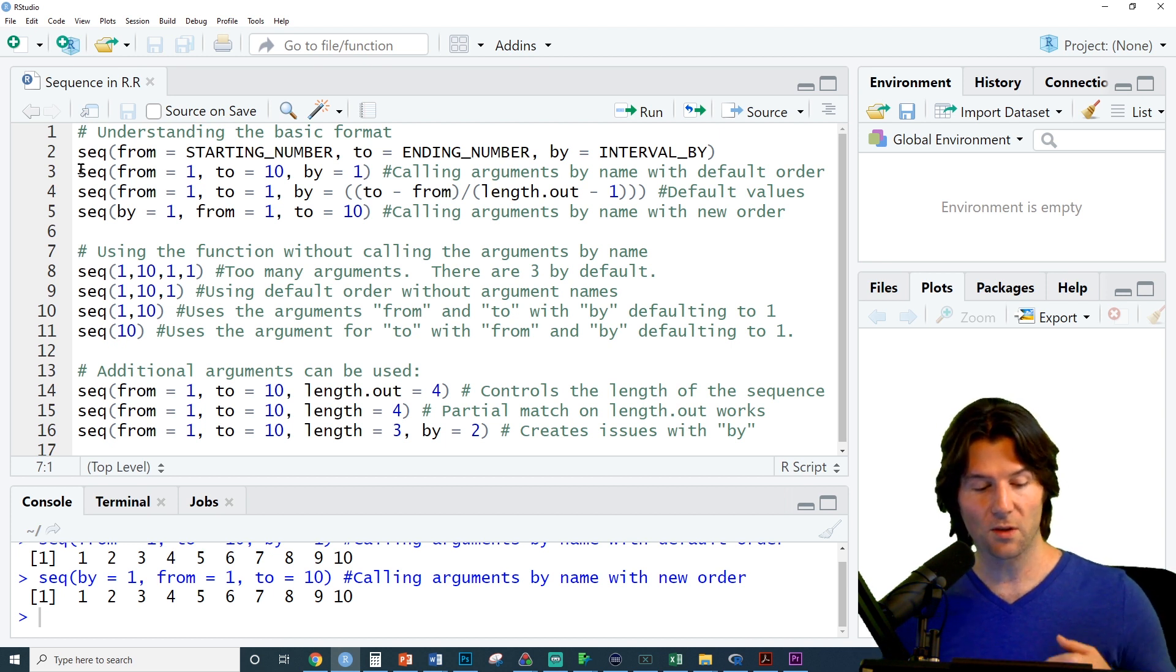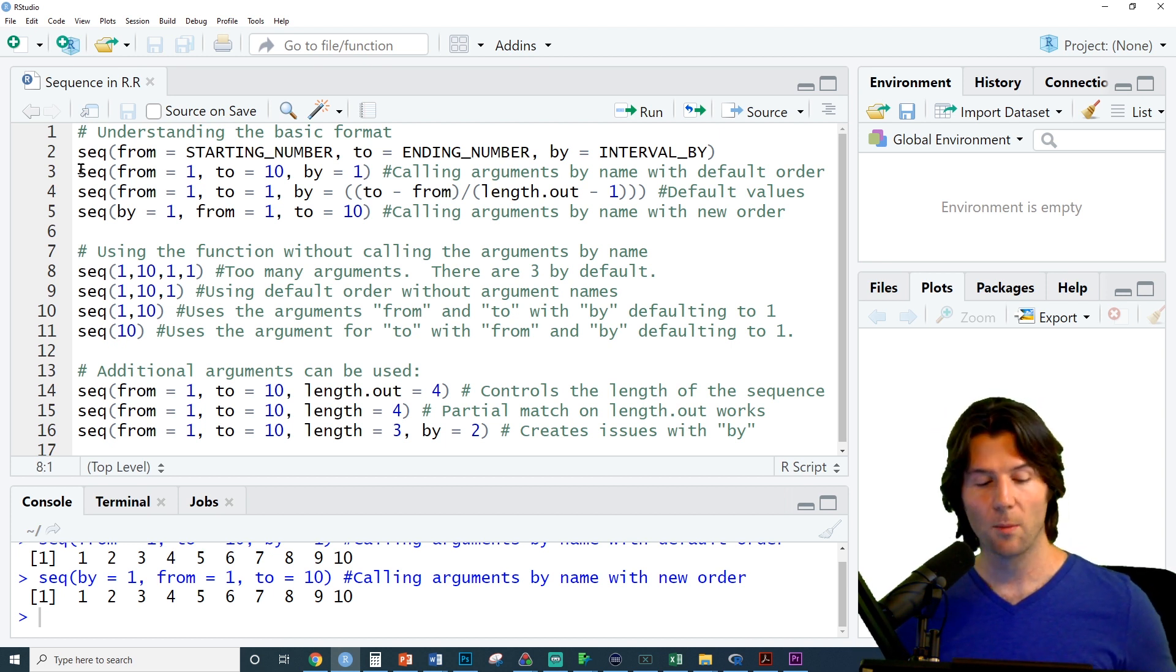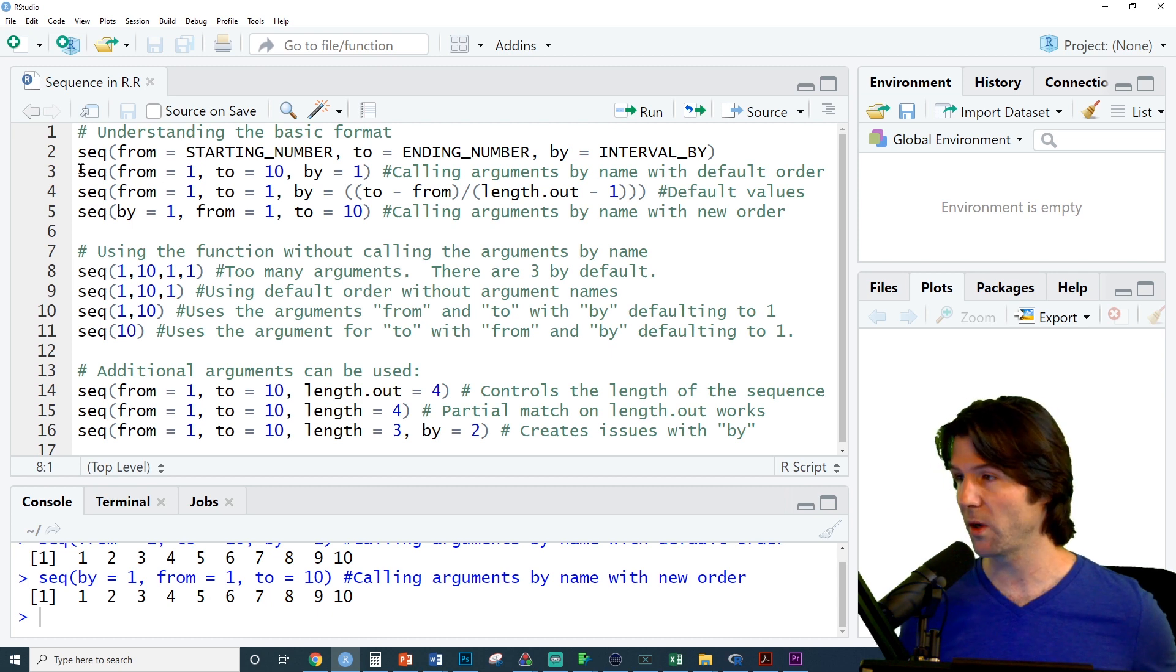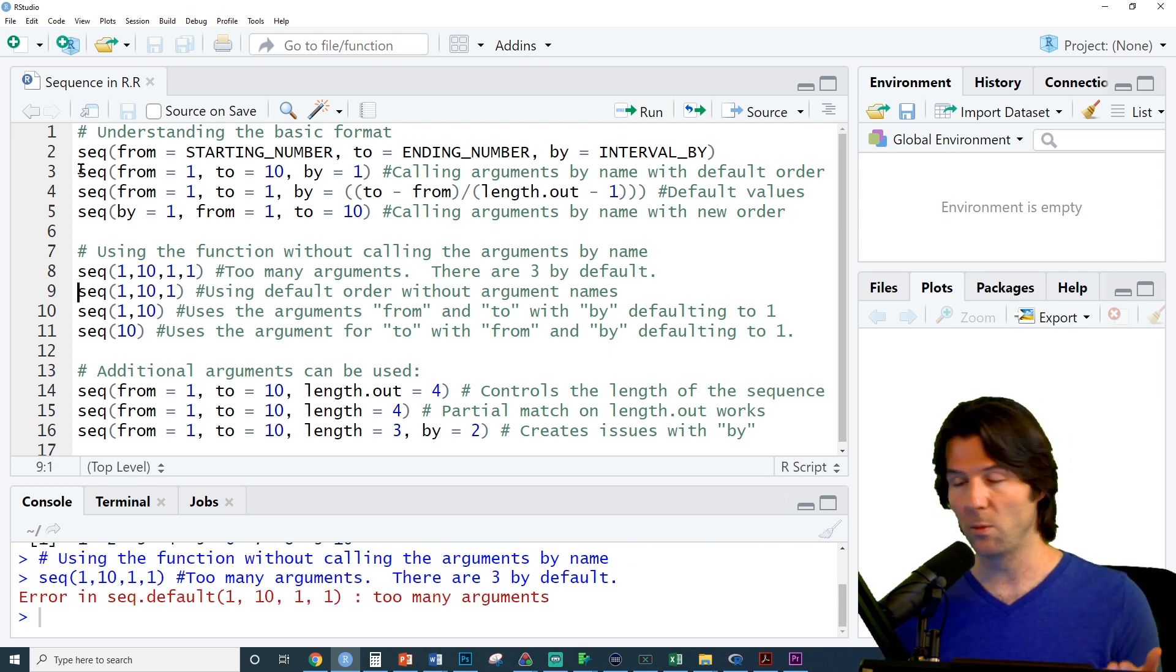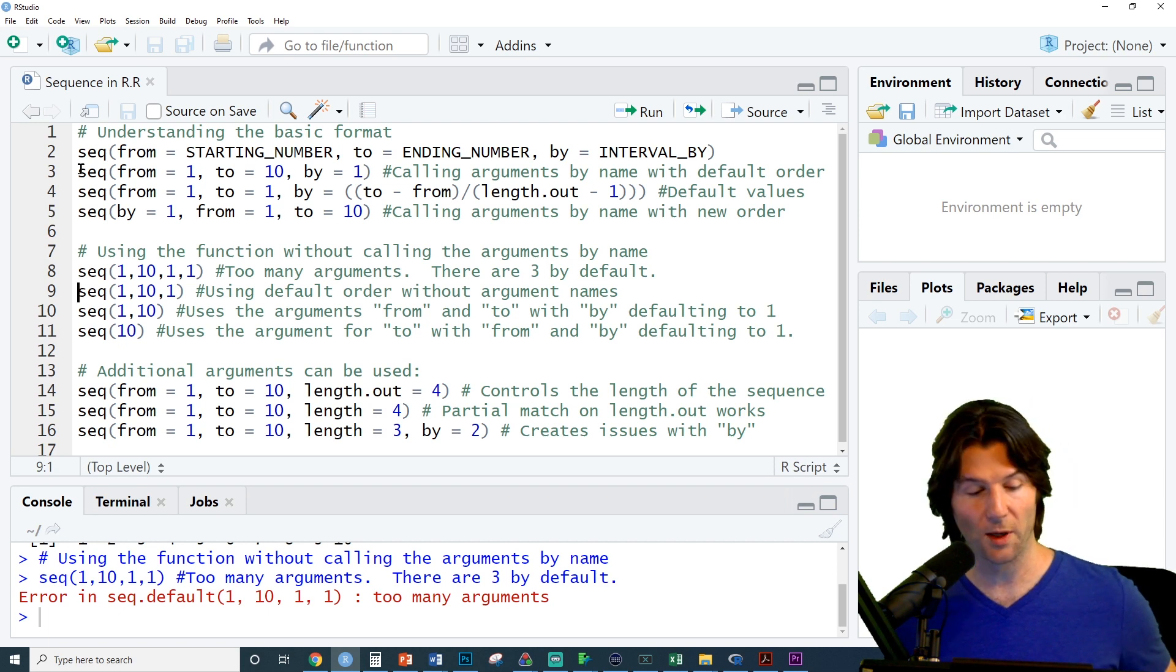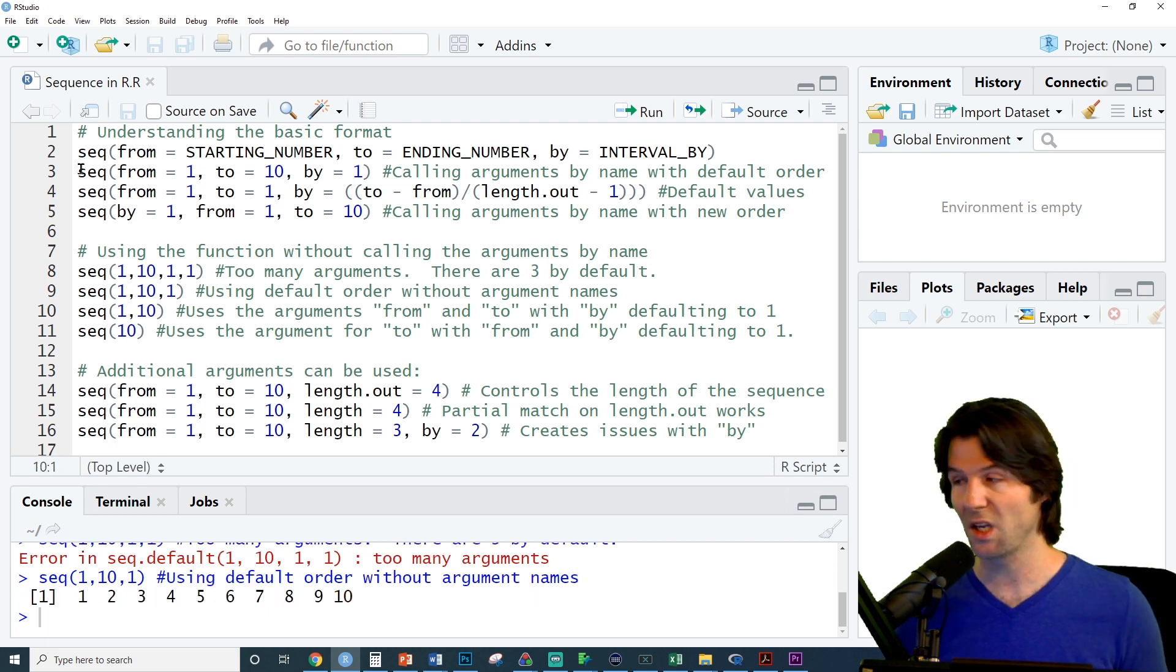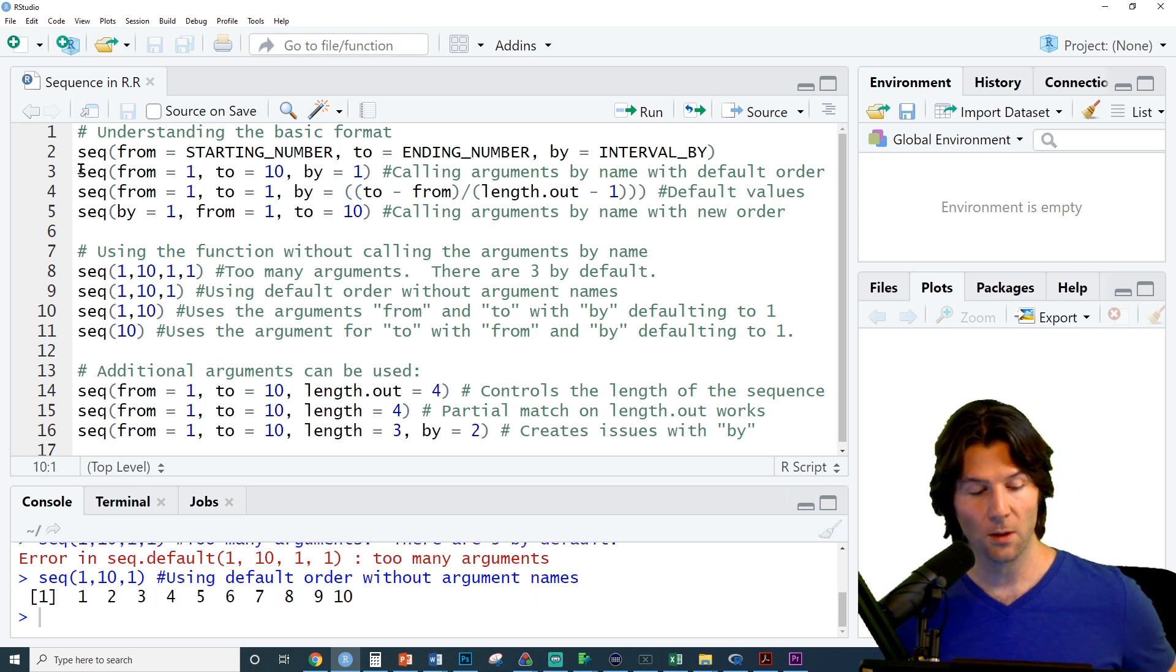We don't have to put in the names for the arguments, we can just use the number values, but we do have to put in three arguments, not four, so this won't run. If we put in 1, 10, 1, it'll use the default ordering of from 1 to 10 by 1, and this works right here.